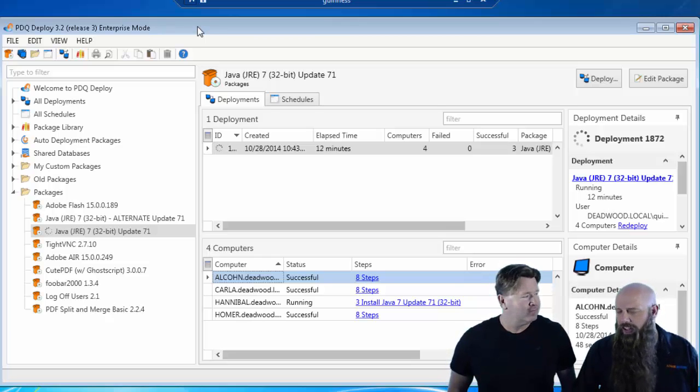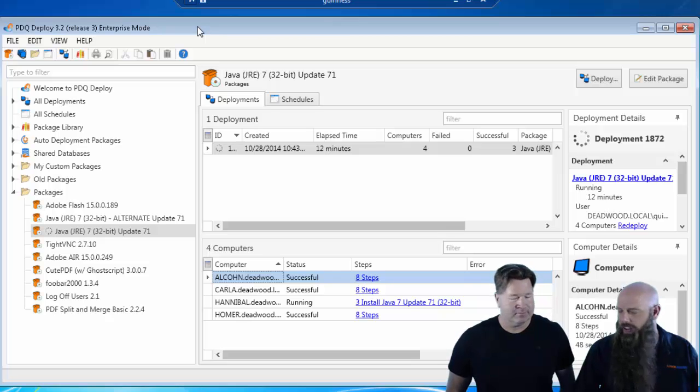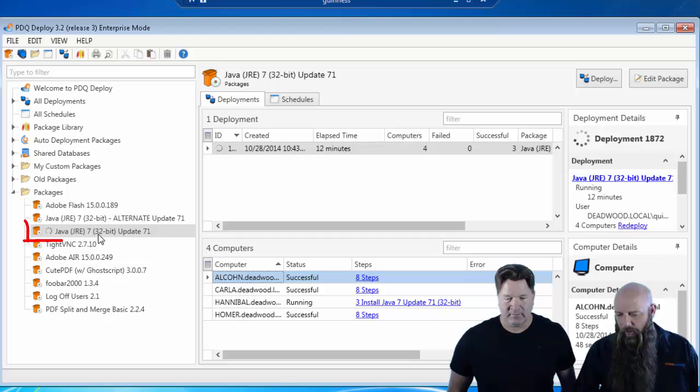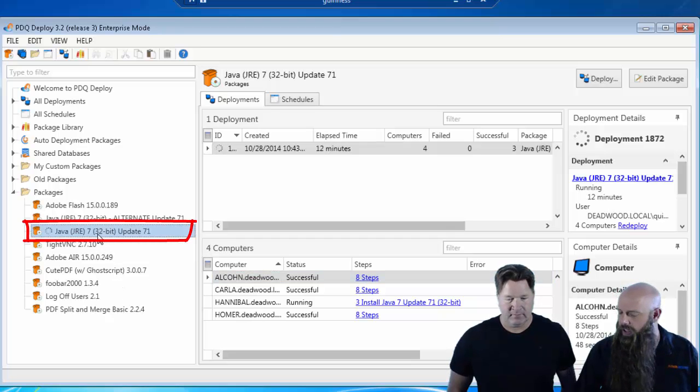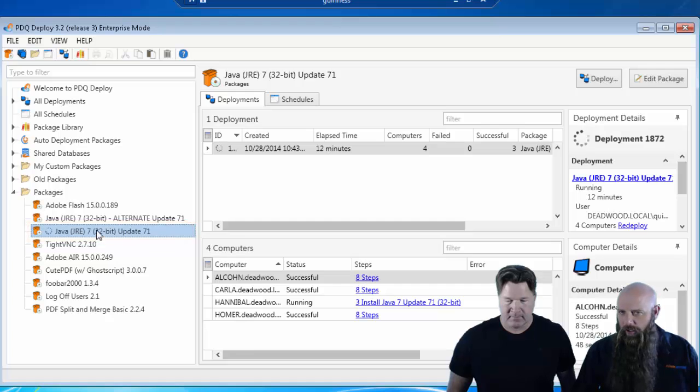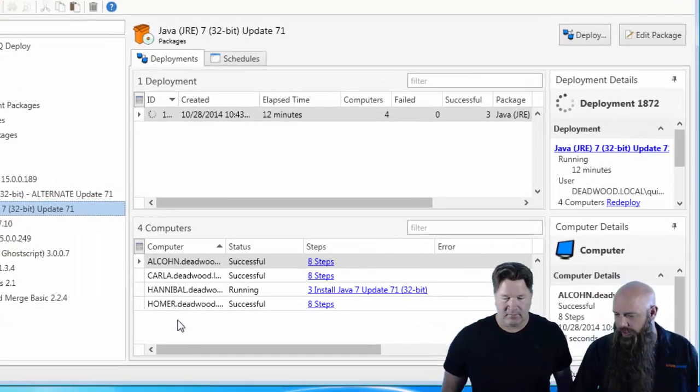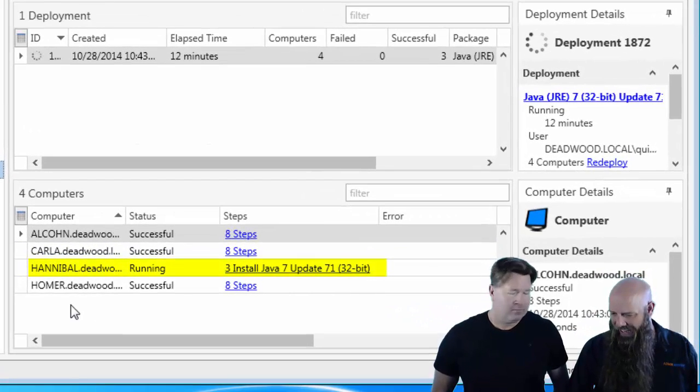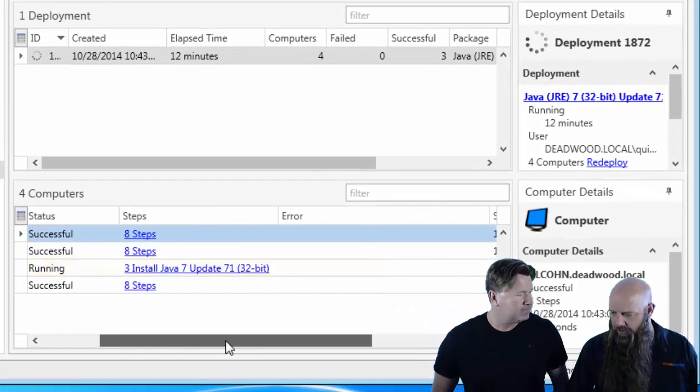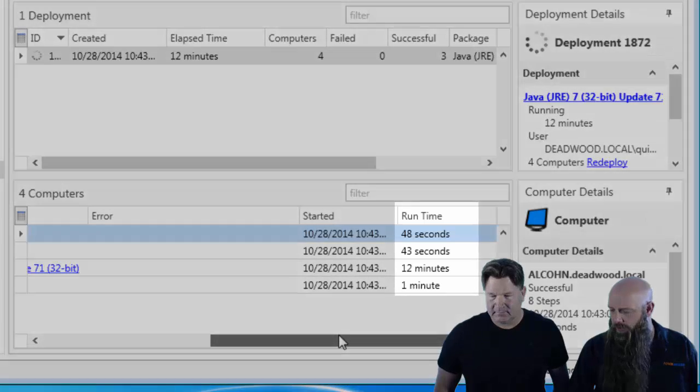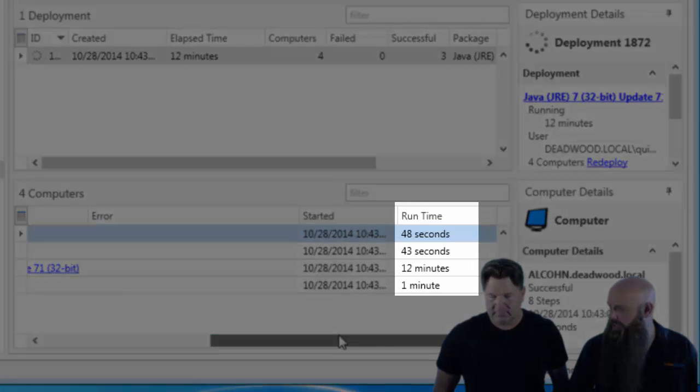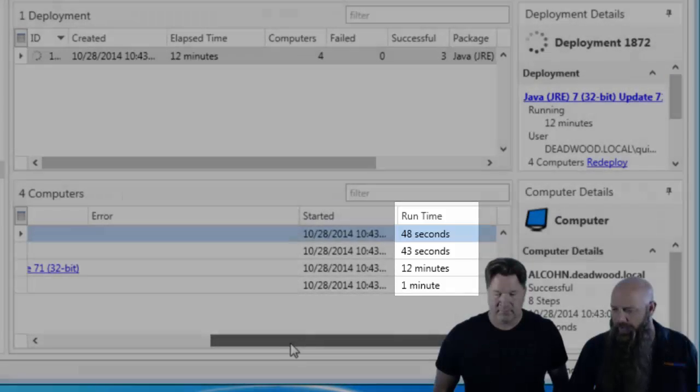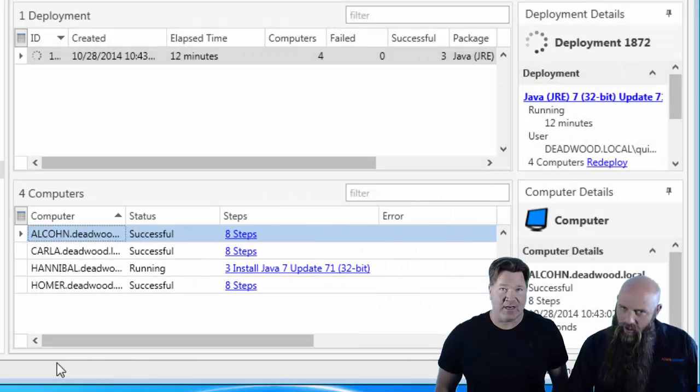And then there's also problems with deploying Java, such as you might have a deployment that just hangs. And we've got an example here where we've got our Java 7 update 71 package. This is downloaded from the PDQ Deploy package library. And we've deployed it successfully to three computers, but one has just been hanging there. Hannibal's still trying. If you scroll over here, you see that most of them took a minute to 48 seconds, right around there. About a minute and then 12 minutes. Obviously, something is awry.